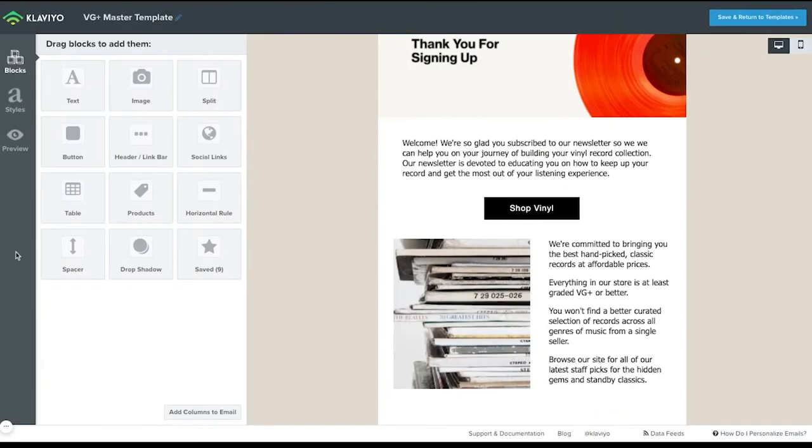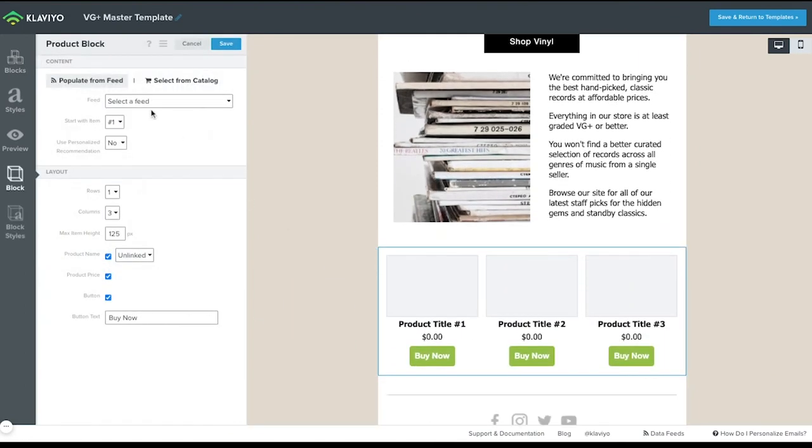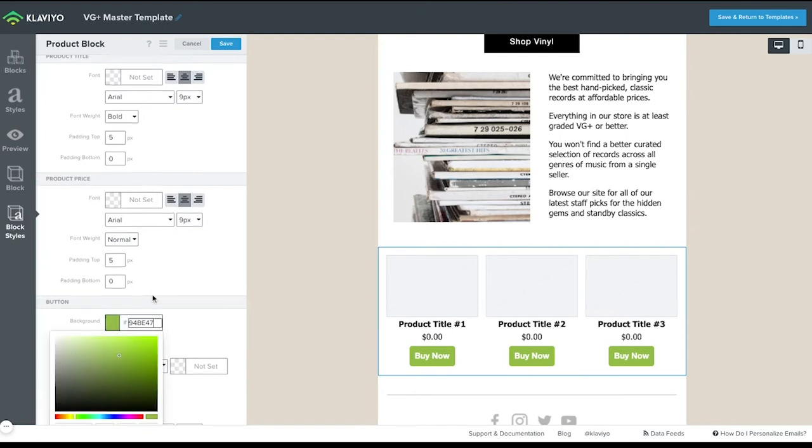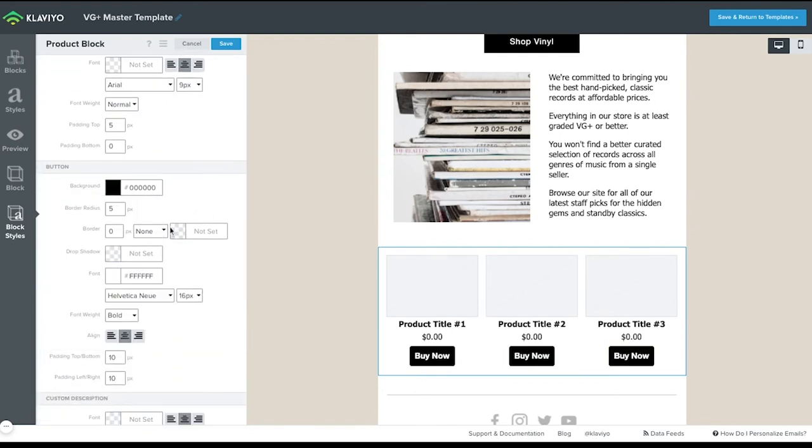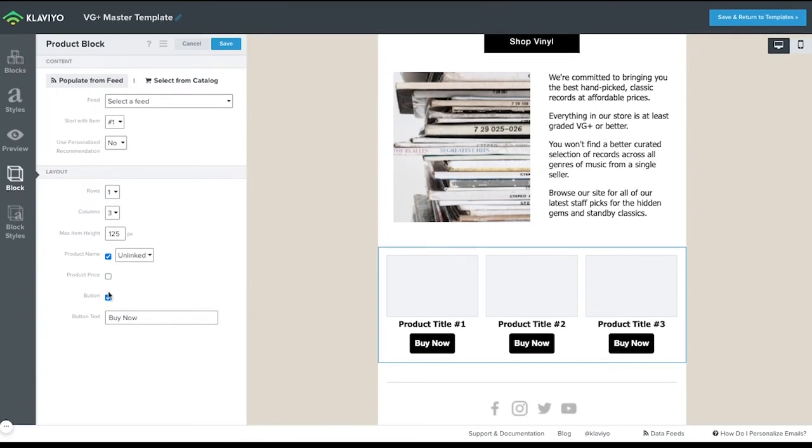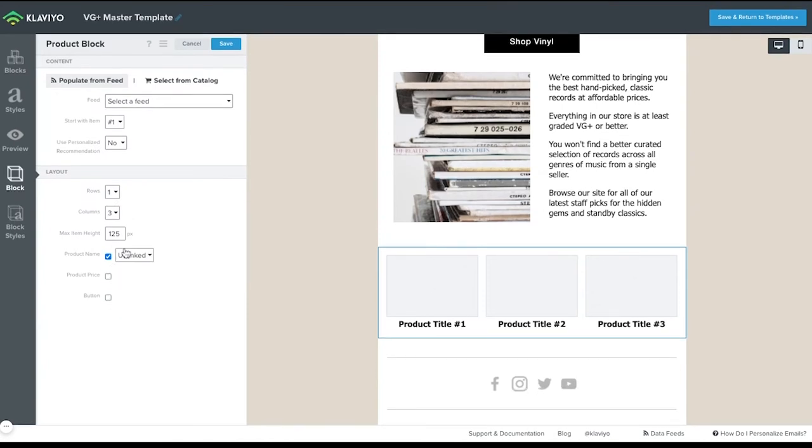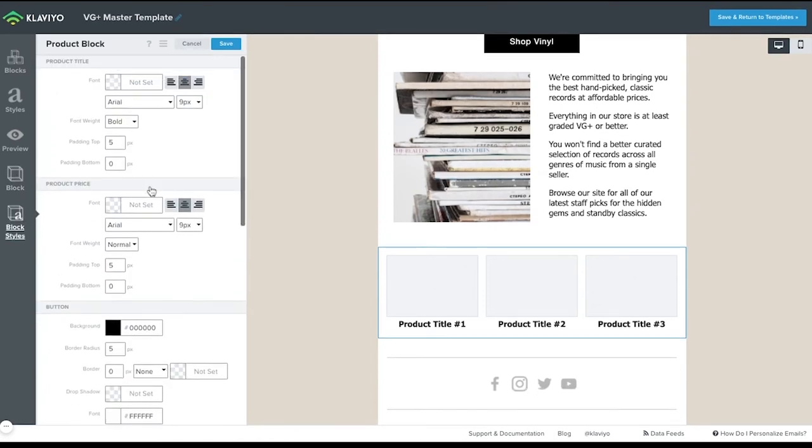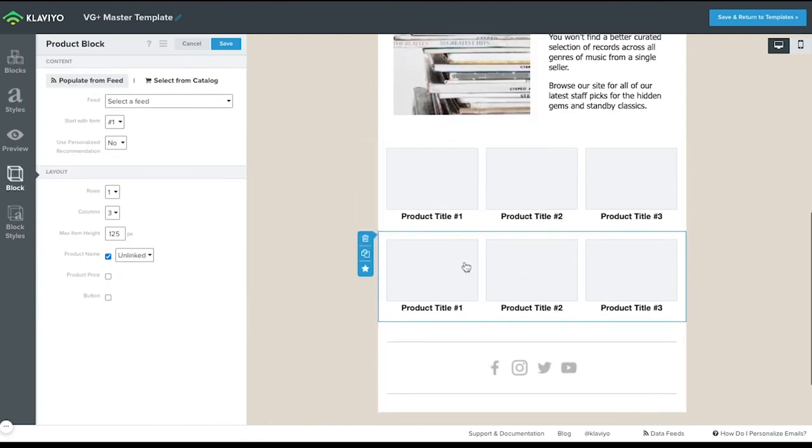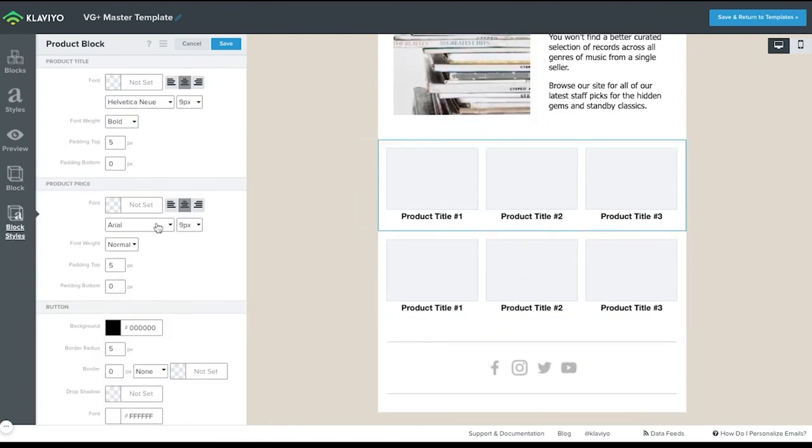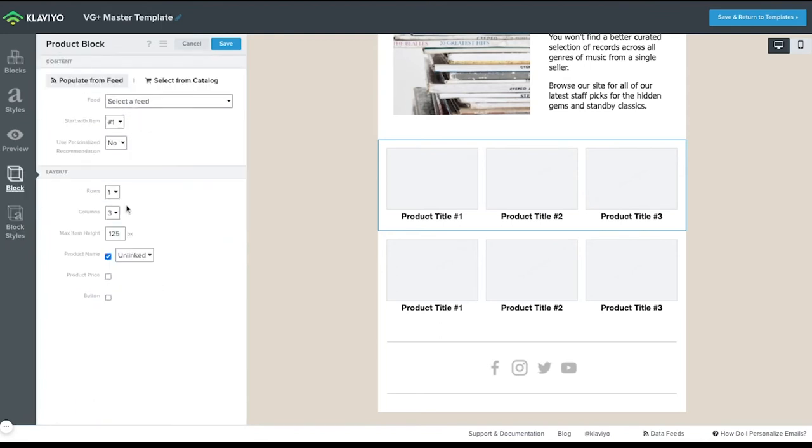One content block that can be extremely useful is the product block. You can use this content block to display specific products in your email, or you can create data feeds to pull collections of multiple products. Klaviyo's data science team has had a hand in allowing you to have a lot of different controls over certain product recommendations and other unique settings to tailor the experience with products based on the recipient's purchase history as well as popular products from other customers.